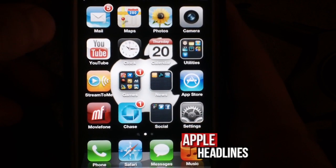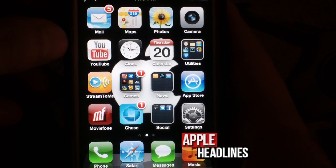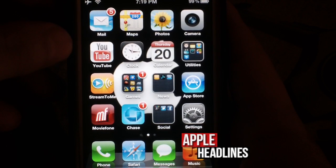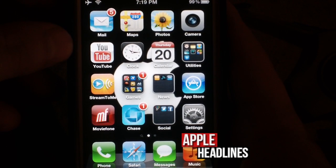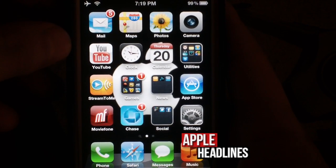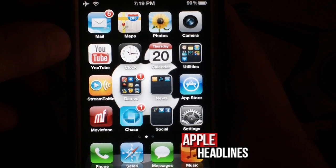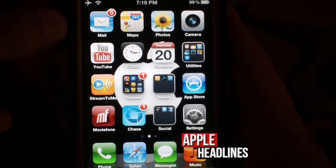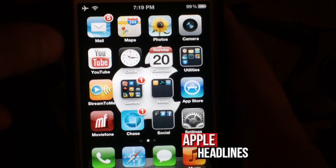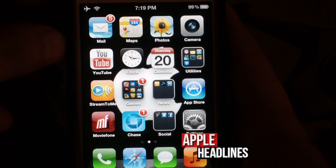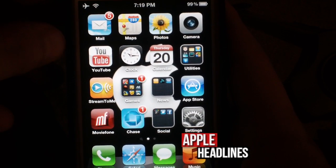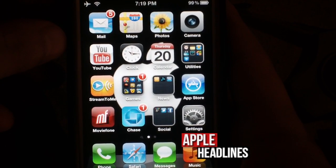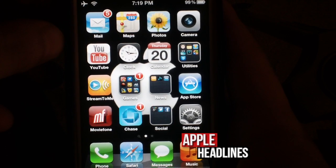Hey guys, what's up? This is Brian from Apple Headlines. I'm going to show you how to easily make your own keyboard shortcuts or macros, or whatever you want to call them. Like acronyms — OMW means 'on my way.' In iOS 5, Apple had the ability to make your own.